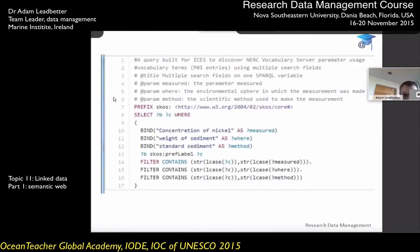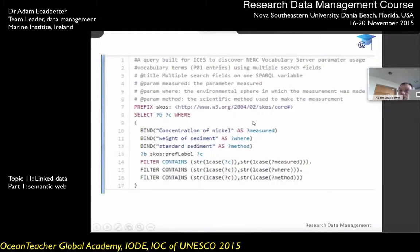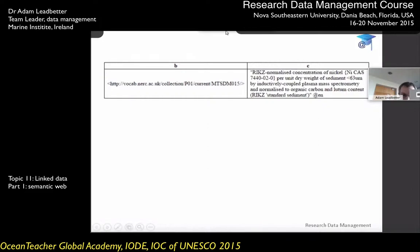What can we do with linked data as research data managers? One thing we can do is build SPARQL queries if we have a SPARQL interface for querying our linked data. This particular query is for going through the Climate and Forecast metadata standard names, looking for concentration of nickel and weight of sediment and standard sediment. You can filter on all sorts of different things within your labels — that's quite a useful tool. Here in a different vocabulary from the NERC vocabulary server is the result of doing that query: it finds the one thing you're looking for.